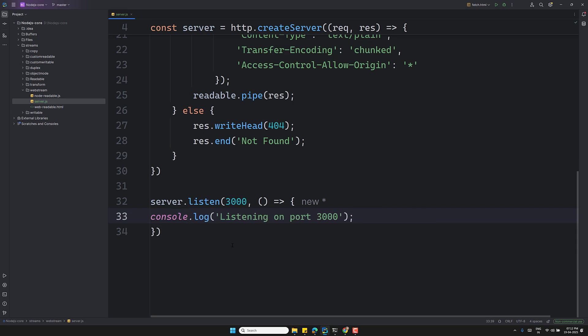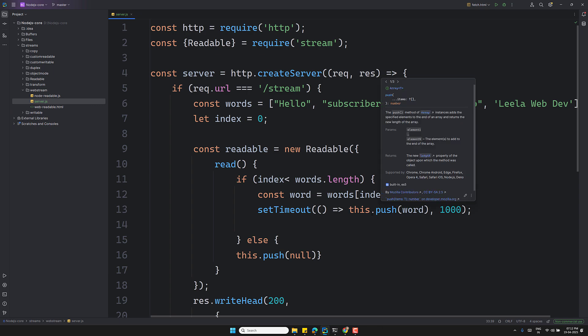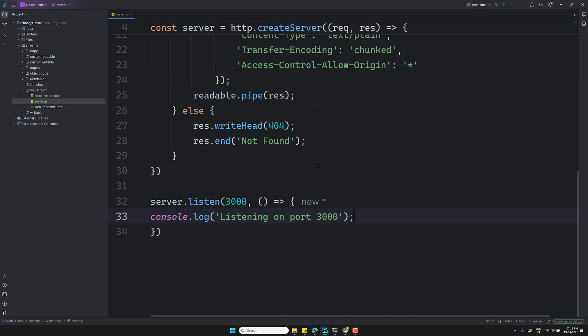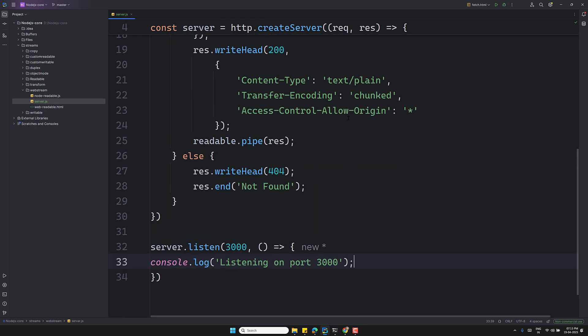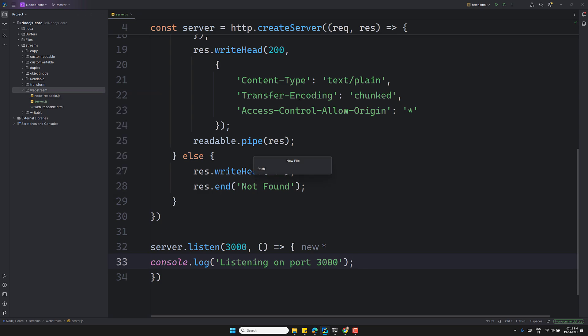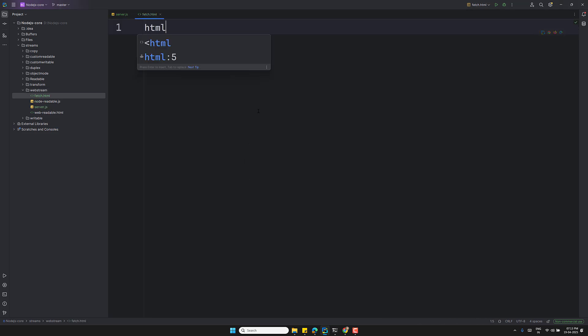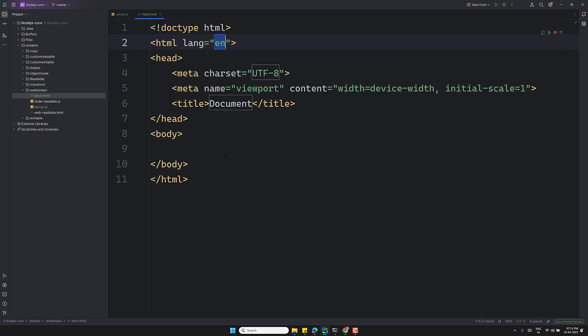That's our simple server code. We used native Node.js without Express, simulated a delay with `setTimeout` to mimic streaming, and used `Transfer-Encoding: chunked` so the browser knows to expect a stream. Now let's go to our browser file — `fetch.html`. I'll write the HTML and script code there.